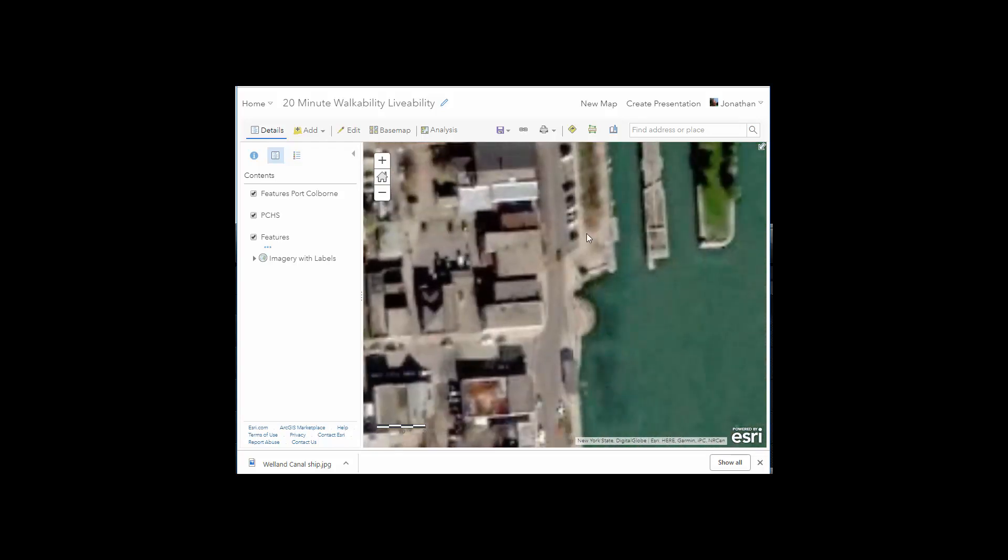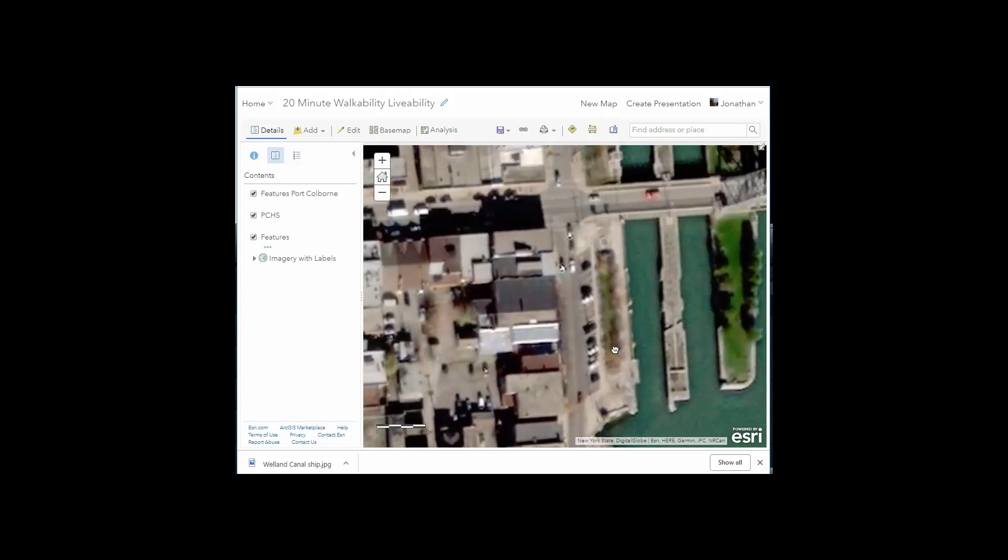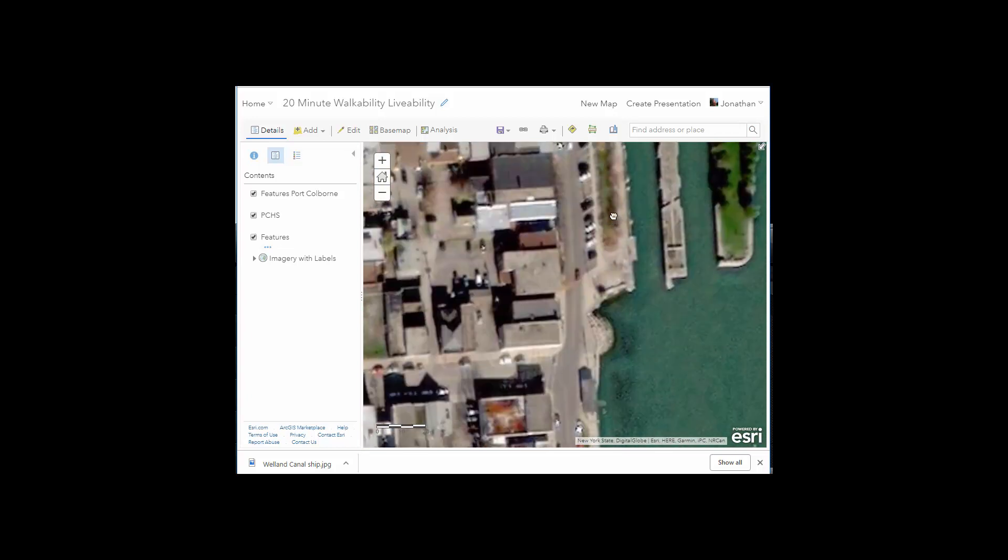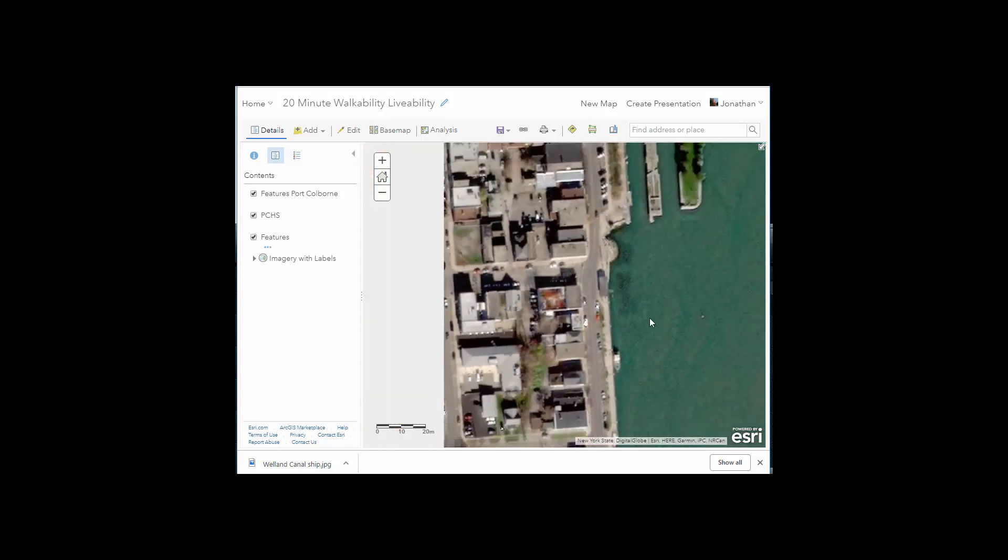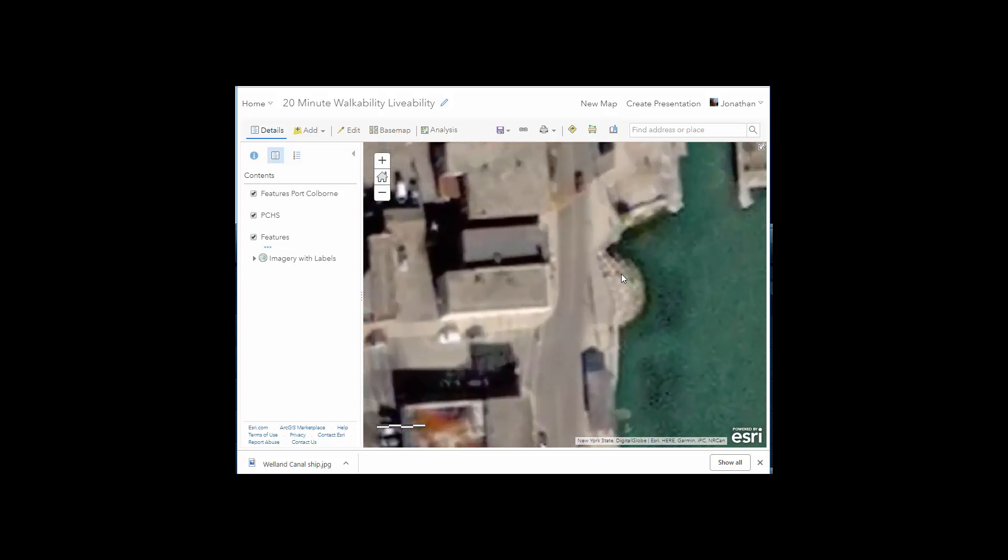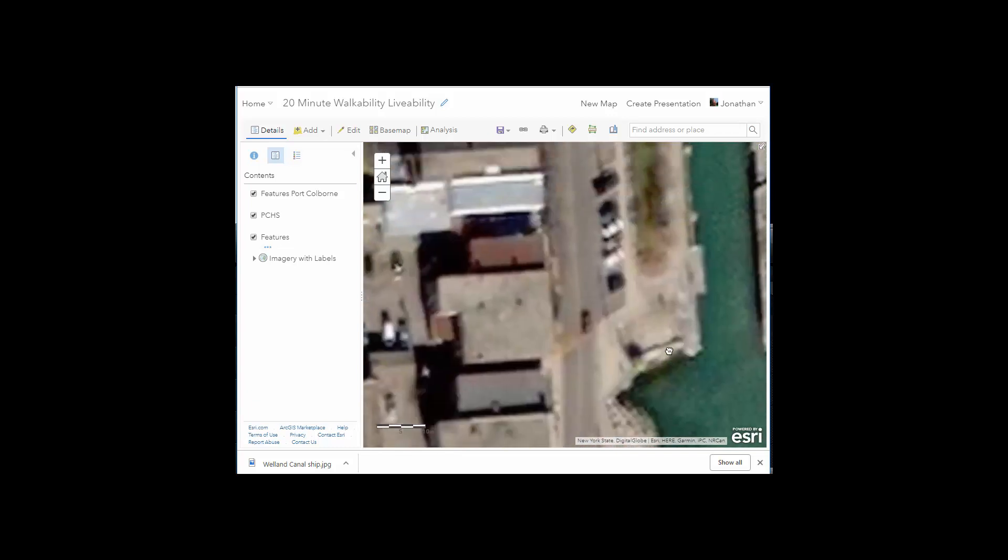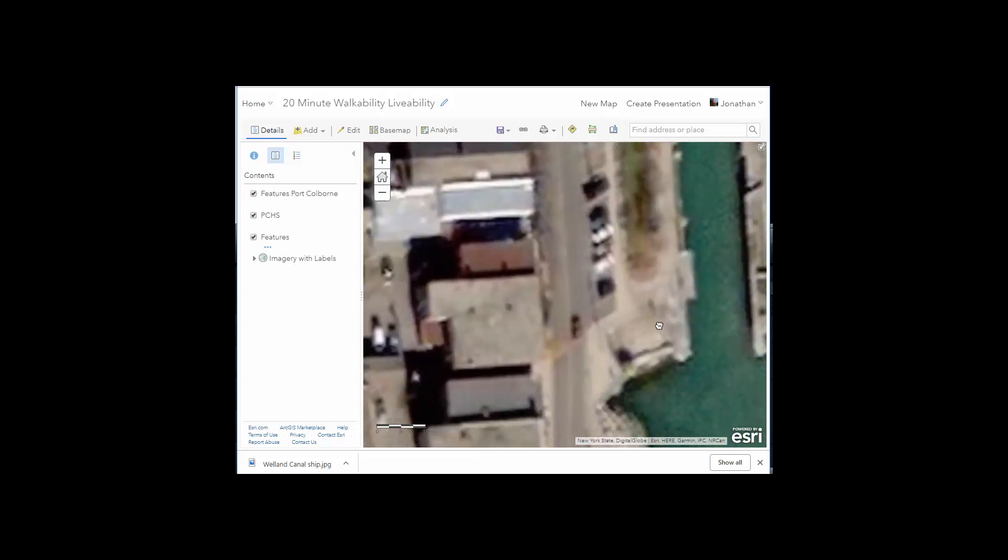So I'm going to go to approximately where I took the picture, which should be right about here.